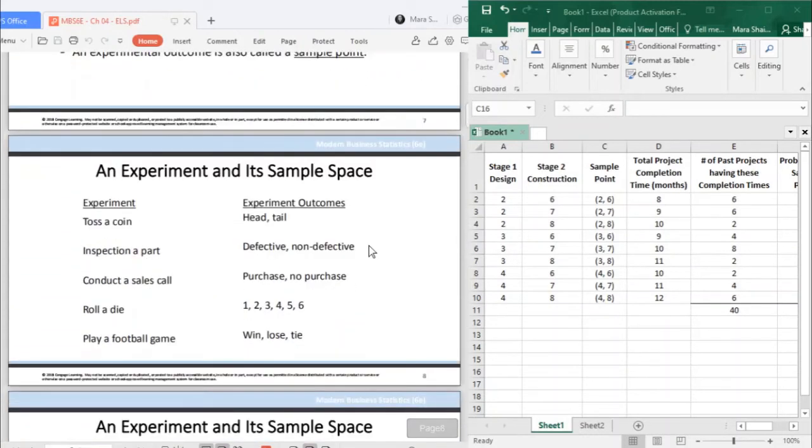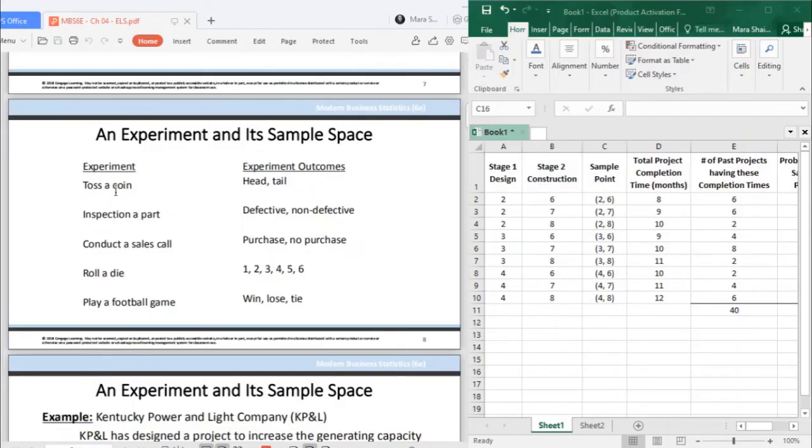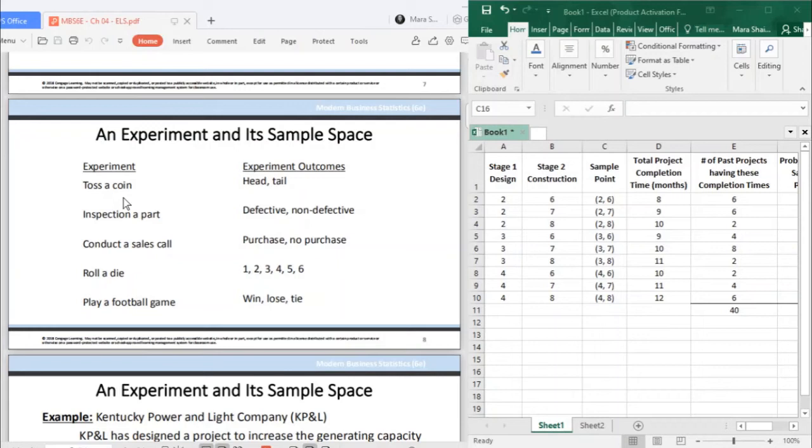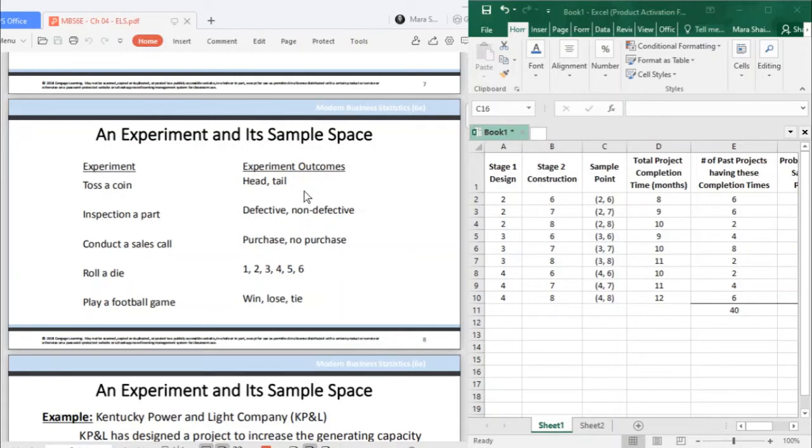We have examples of experiments and their experimental outcomes. Again, statistical experiment is different from science experiments. When we talk about experiment, do not confuse it with science experiments. We are dealing with statistics, so we are referring to statistical experiment. That is why tossing a coin is considered an experiment. If you toss a coin, you have outcomes - either you get head or you get tail.